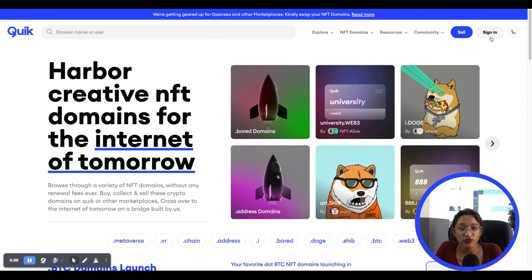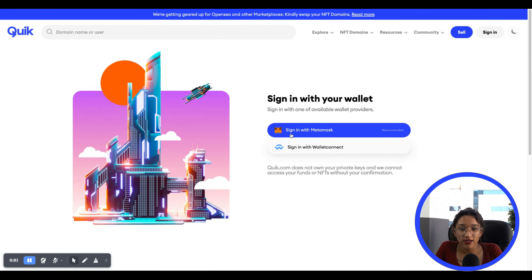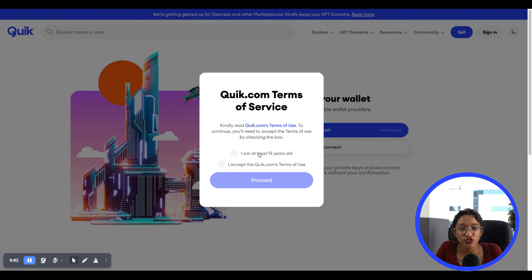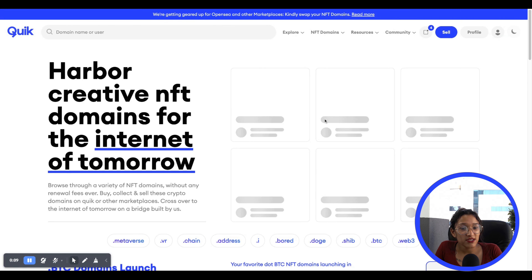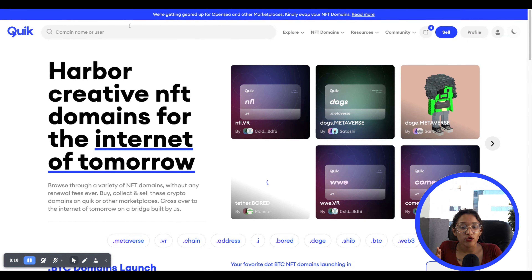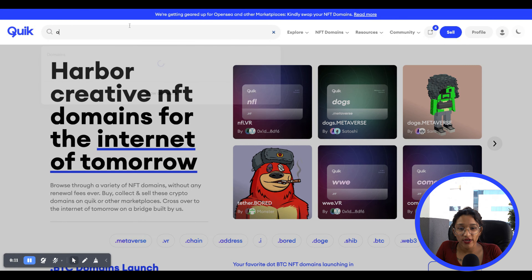All you have to do is go on to quick.com to get your quick NFT domain. Then just log in by connecting your MetaMask wallet and then search for the name you wish to mint. You can look up any name like your own name, the name of your company, a pet name, or just any name that you wish to own.